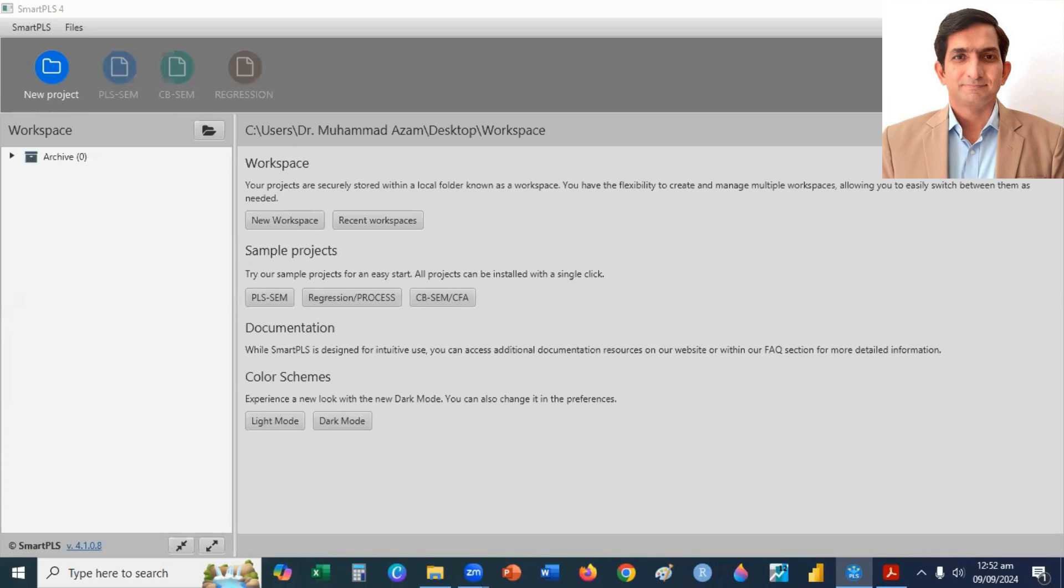In this video, I will explain how to run CFA model in SmartPLS 4.